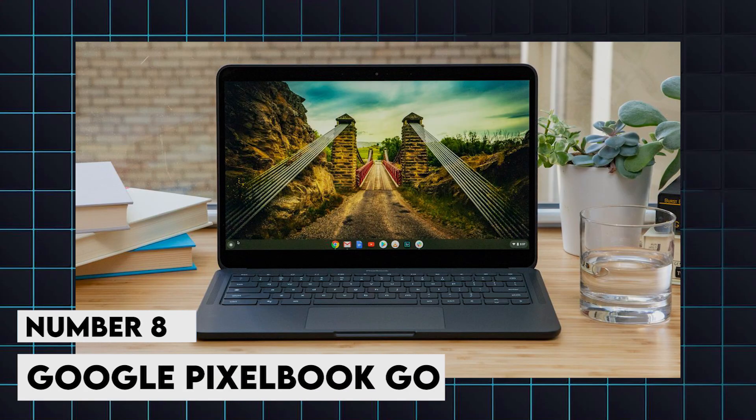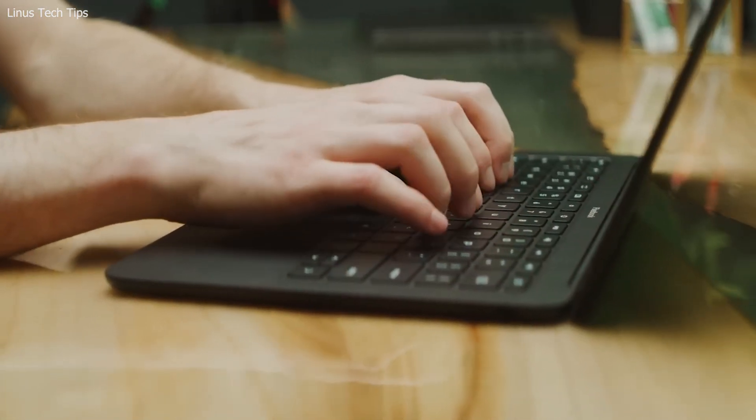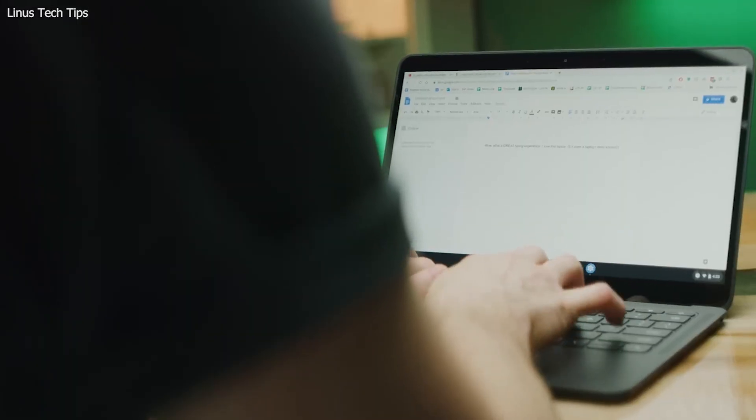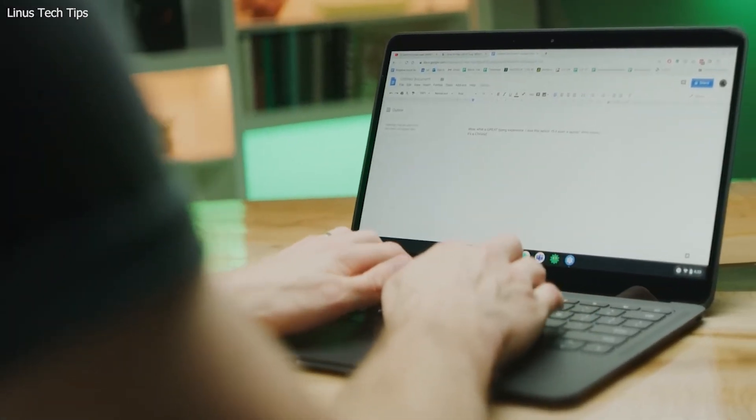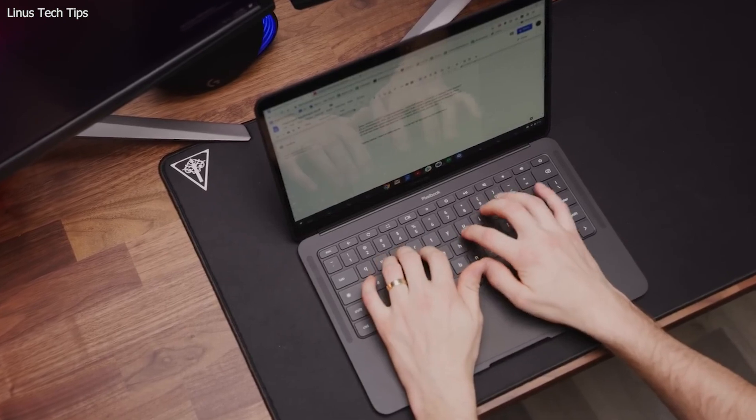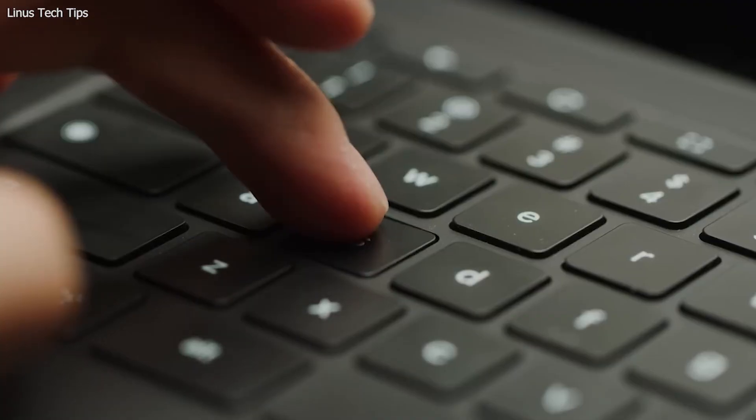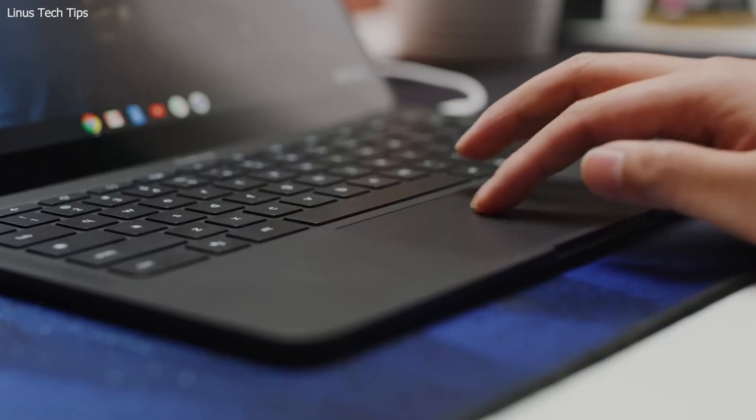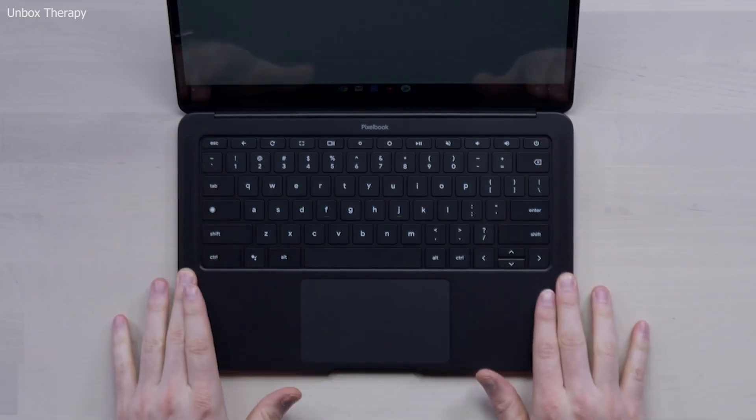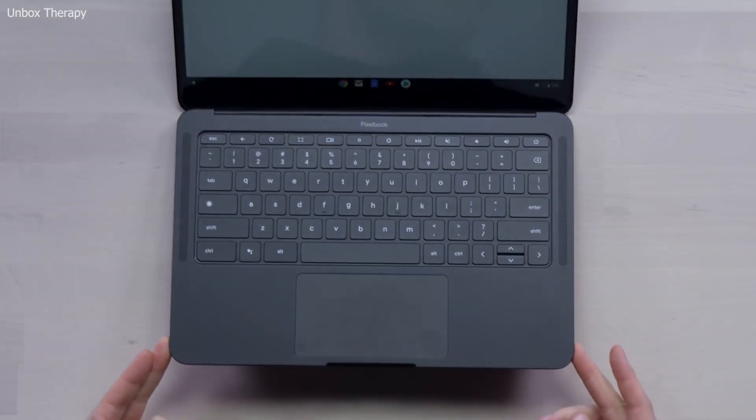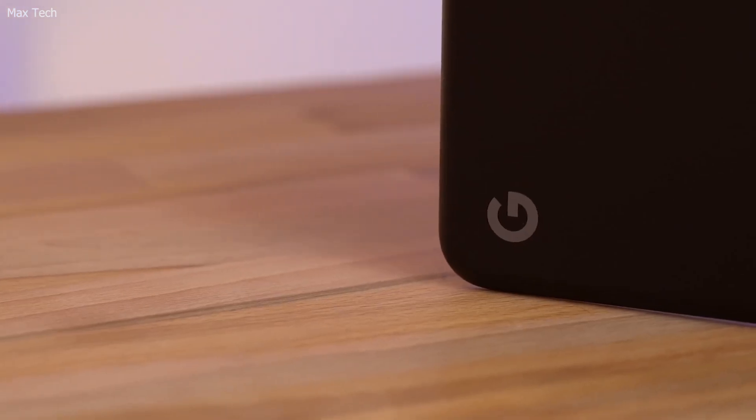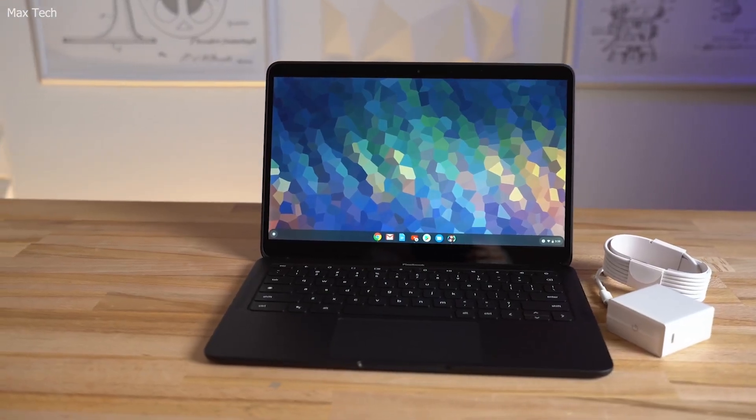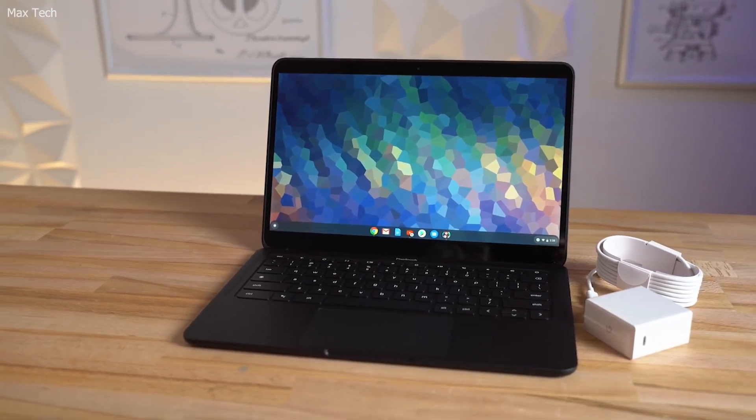8. Google Pixelbook Go. For developers who prefer a lightweight and portable machine, this Chromebook is an excellent choice. It is equipped with up to an Intel Core i7-10610U processor, 16GB of RAM, and a 13.3-inch 4K display. It's particularly well-suited for web development and cloud-based coding tasks. With up to 12 hours of battery life and integration with Chrome OS, the Pixelbook Go is perfect for developers who need a secondary machine for travel or lightweight tasks.